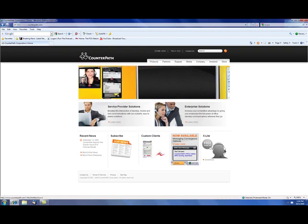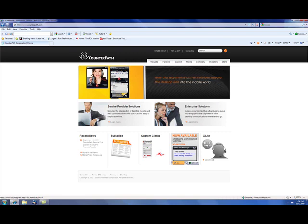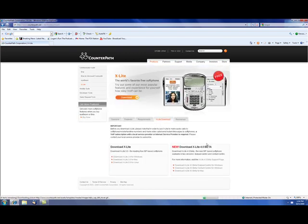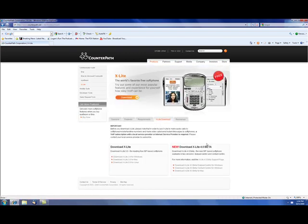X-Lite is a free download, so we want to go to that site there, and it gives you two different options here. The one we recommend is X-Lite 3.0. X-Lite 3.0 is the current version. It is the leading free SIP-based software out there. Then you also have X-Lite 4.0, which is the beta. And the beta is not as stable as 3.0 because it's still in the testing phase, so I recommend you go with 3.0.